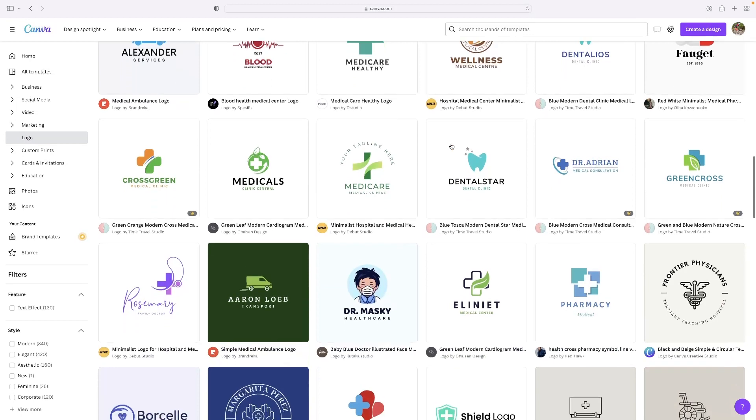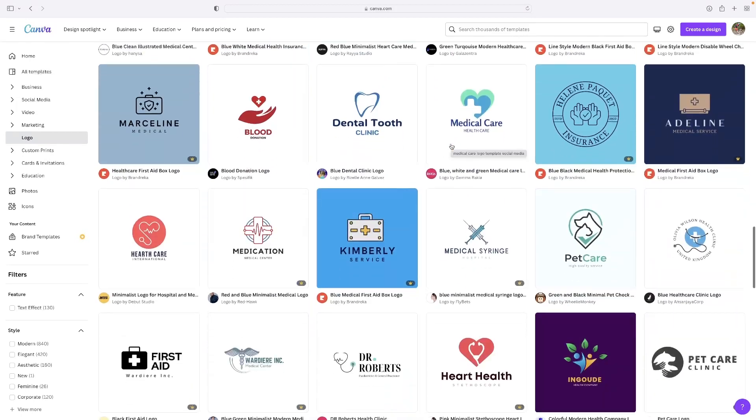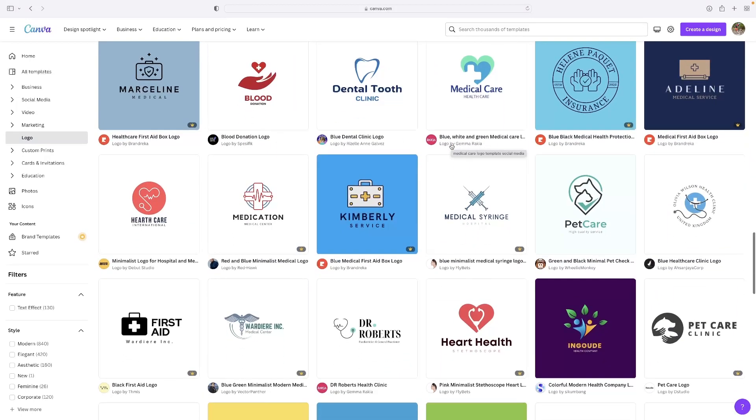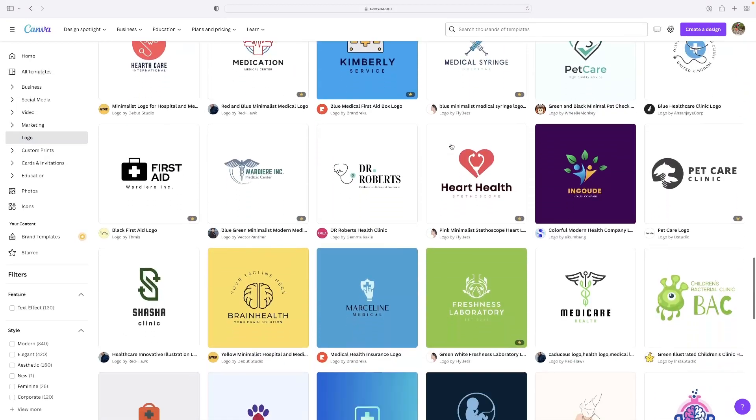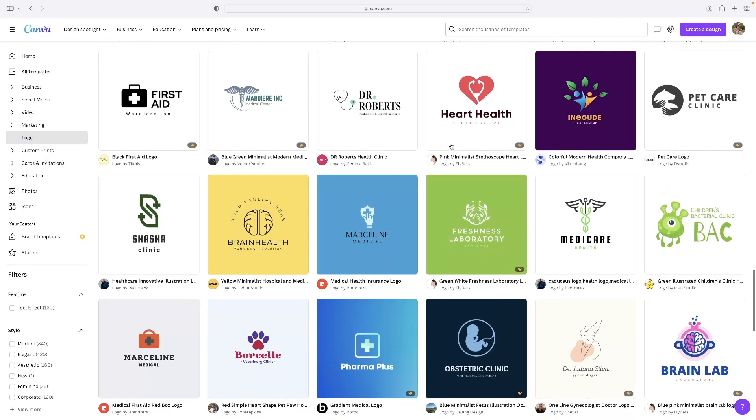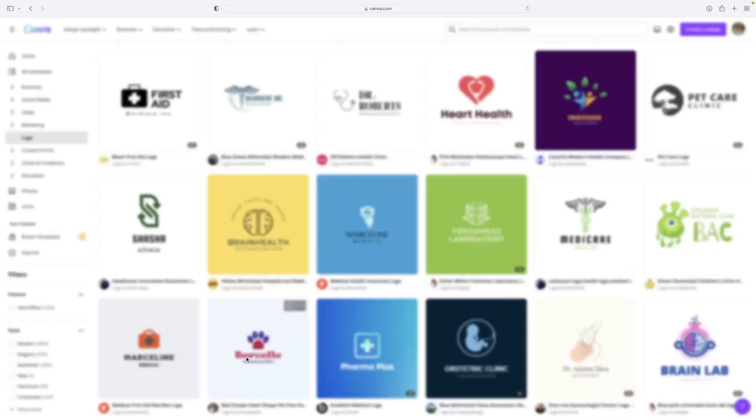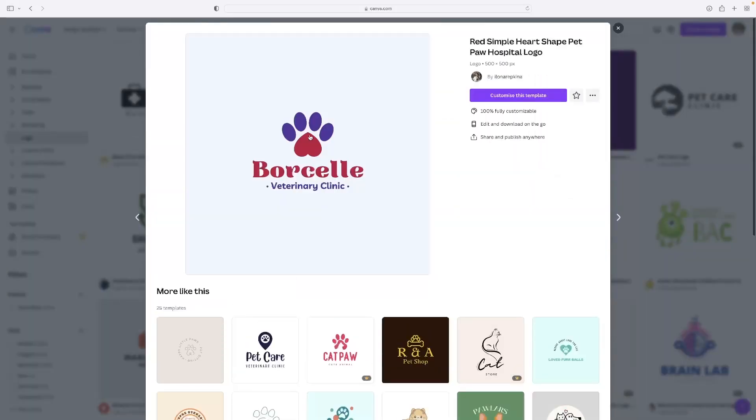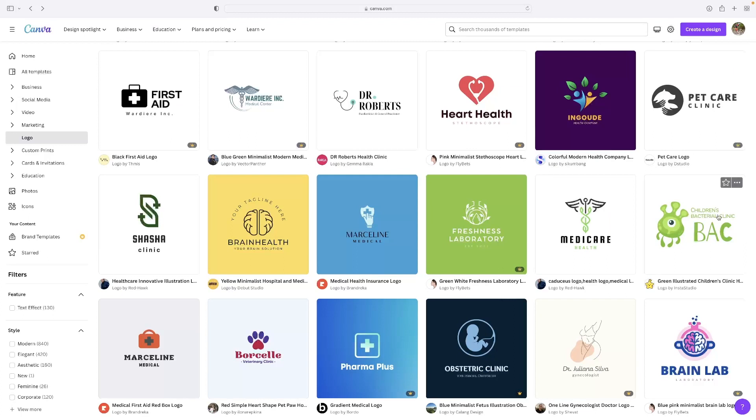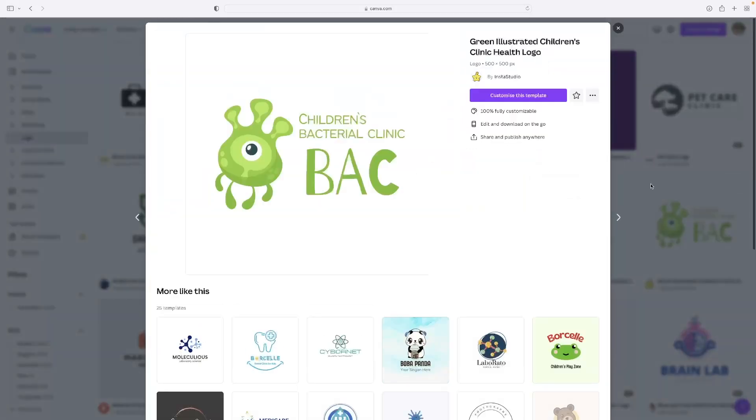So spend some time doing that. There's an extensive range of stuff here. Just make sure that you spend that time finding something for you. So what you do then is when you find a logo that you like the look of, just give it a click and then hit customize this template here in the top right hand corner there.